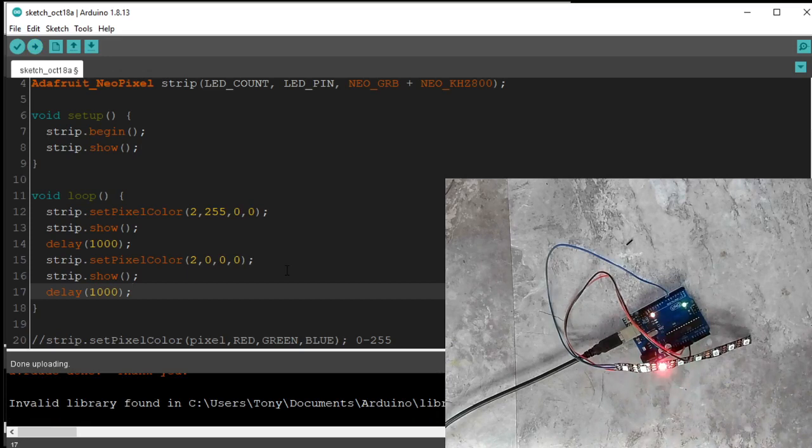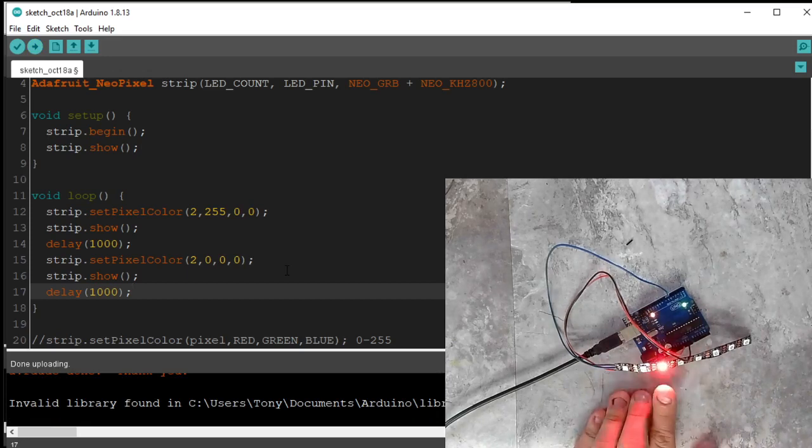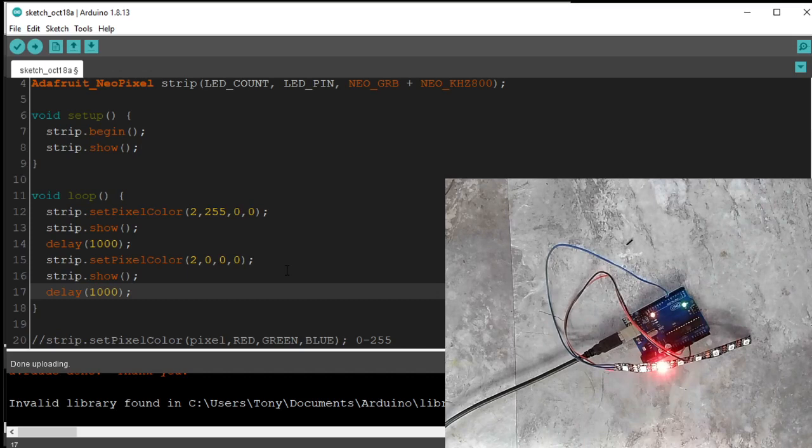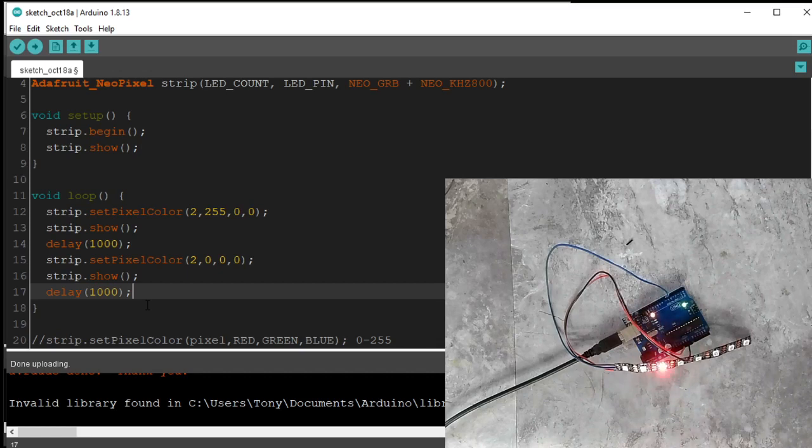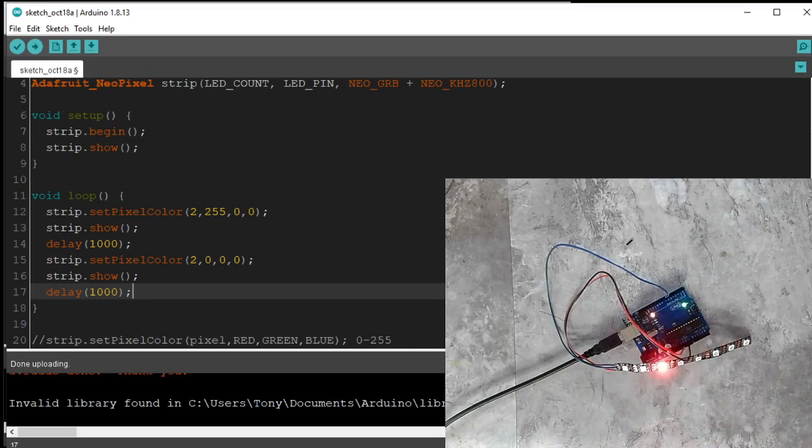And there it goes. On. Off. Perfect. Cool. Alright. So this is NeoPixel 101. We're going to have a lot more of these videos. Thanks for watching.